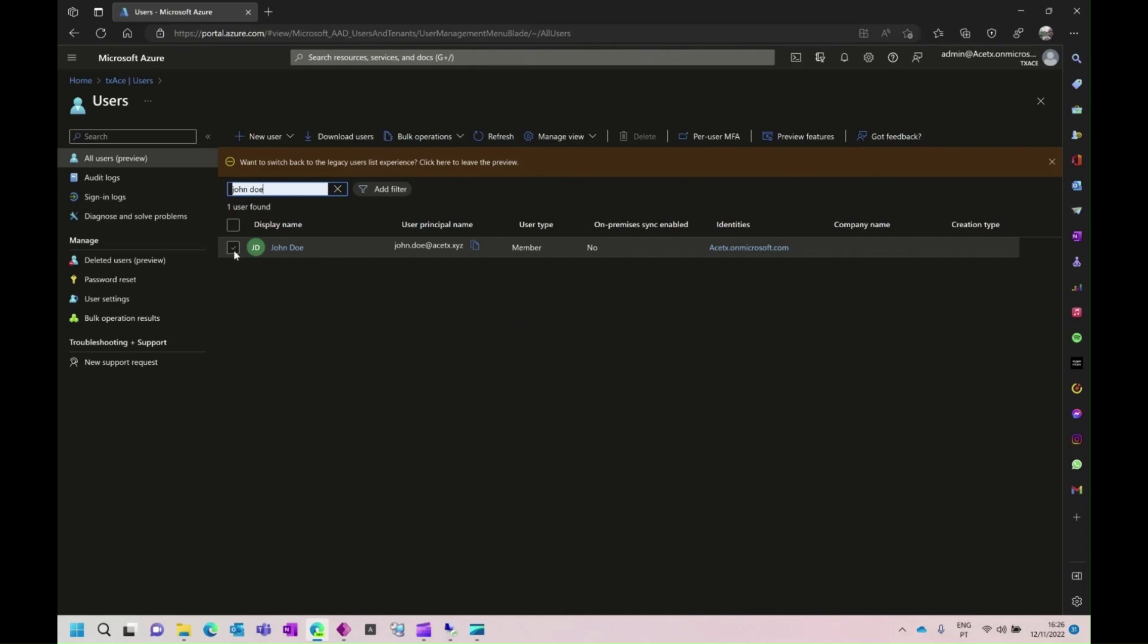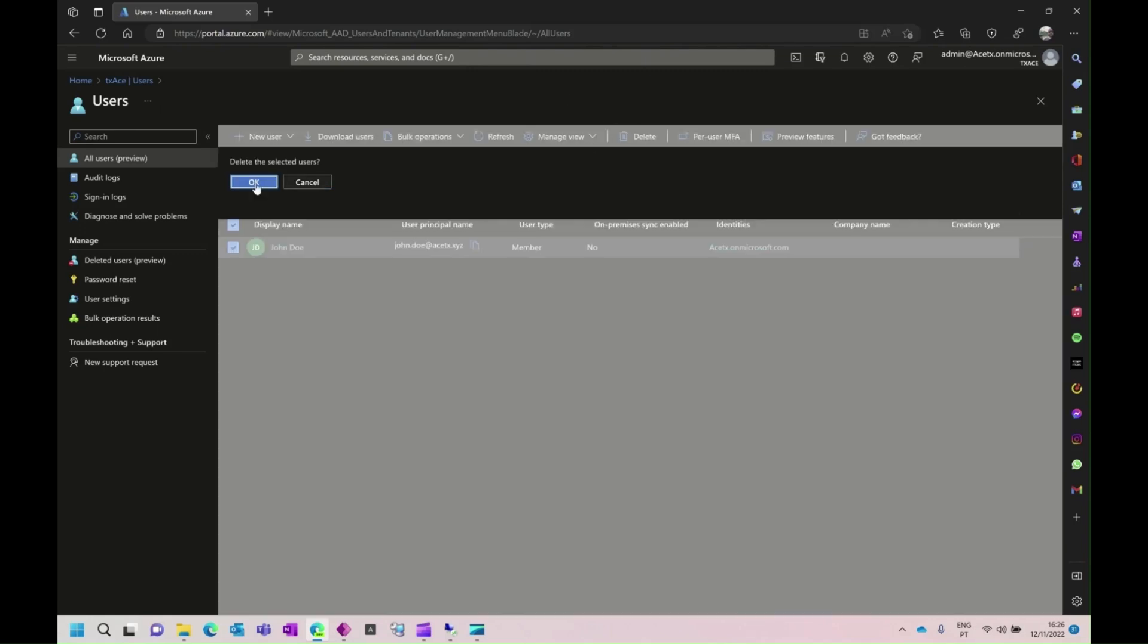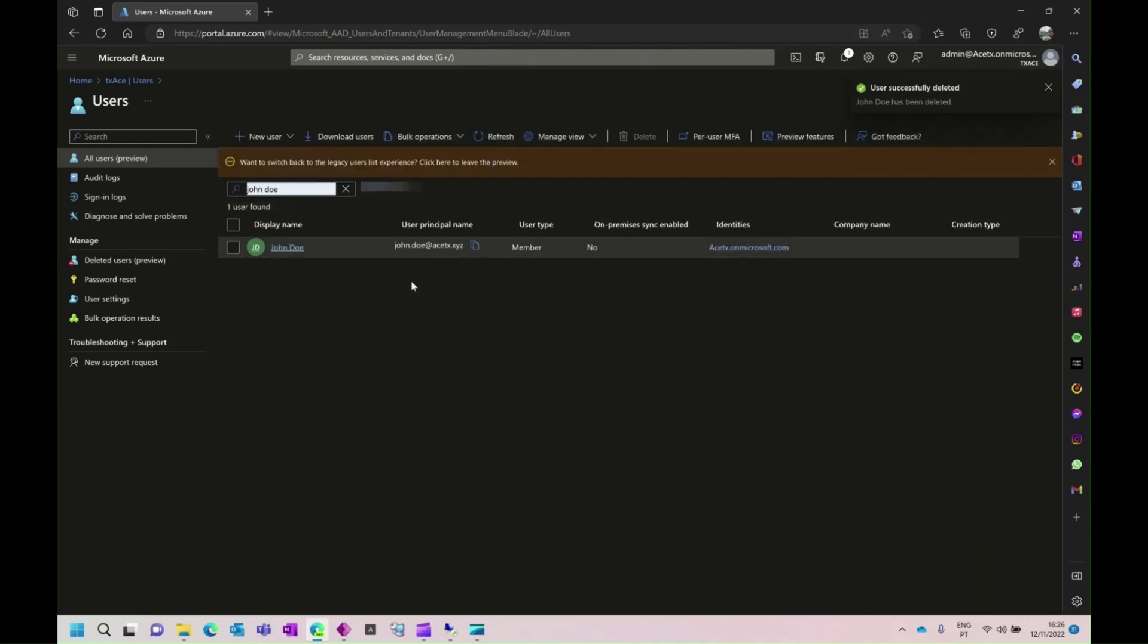So, in order to solve this issue, we just have to select the user, delete it, we have always to confirm the deletion of the selected users, and wait that the user is successfully deleted.